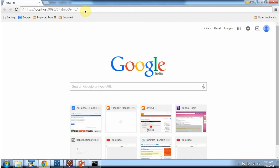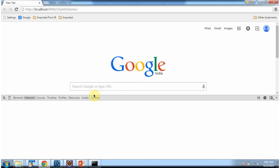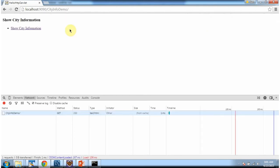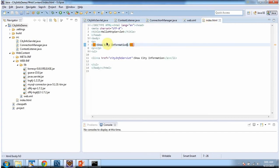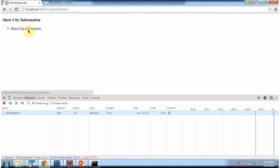This is the URL to access the web application. Before I access it, I will open developer tools. I am clicking enter and it is showing the welcome page. This is the welcome page and it has one link, show city information, with href set to the city info servlet URL pattern which we defined in web.xml.